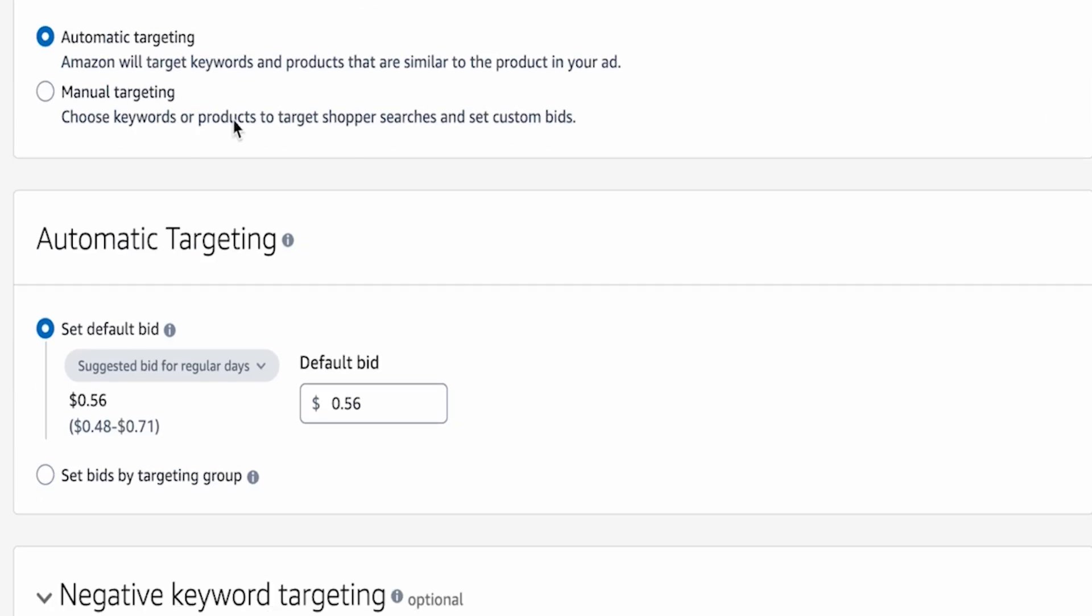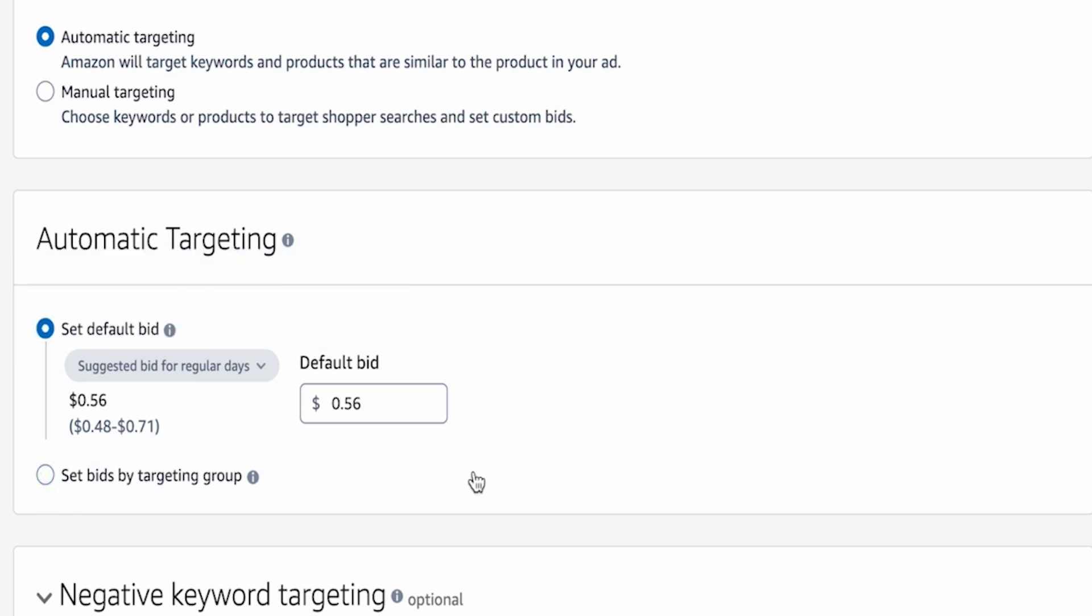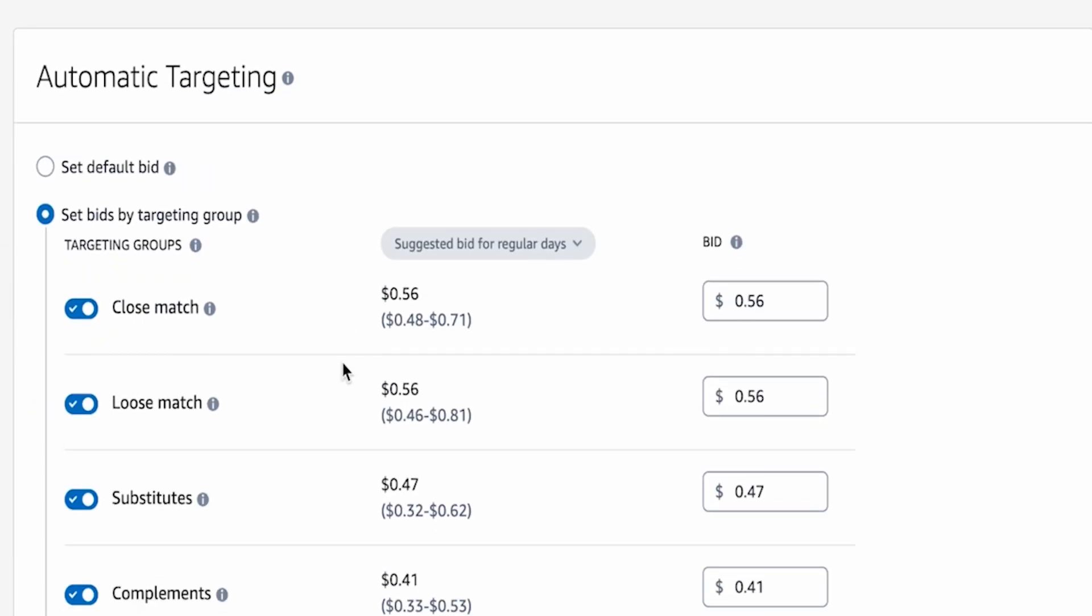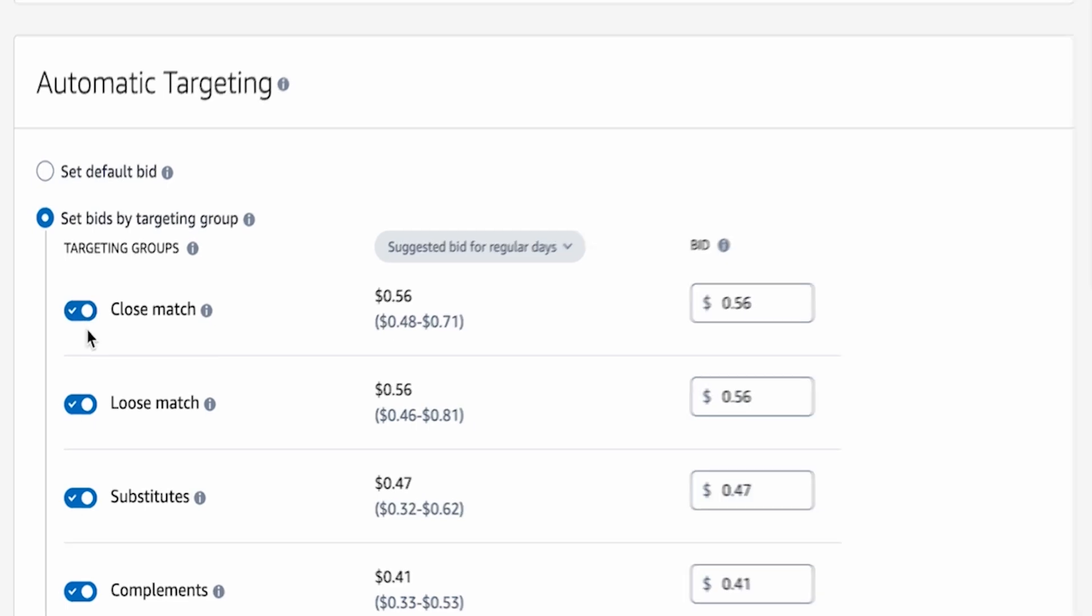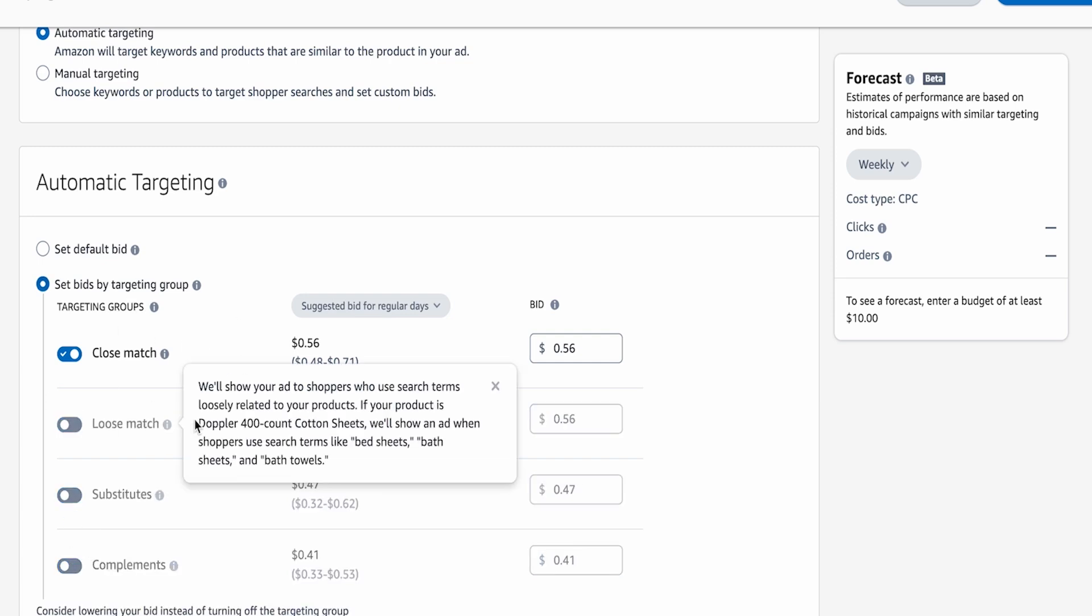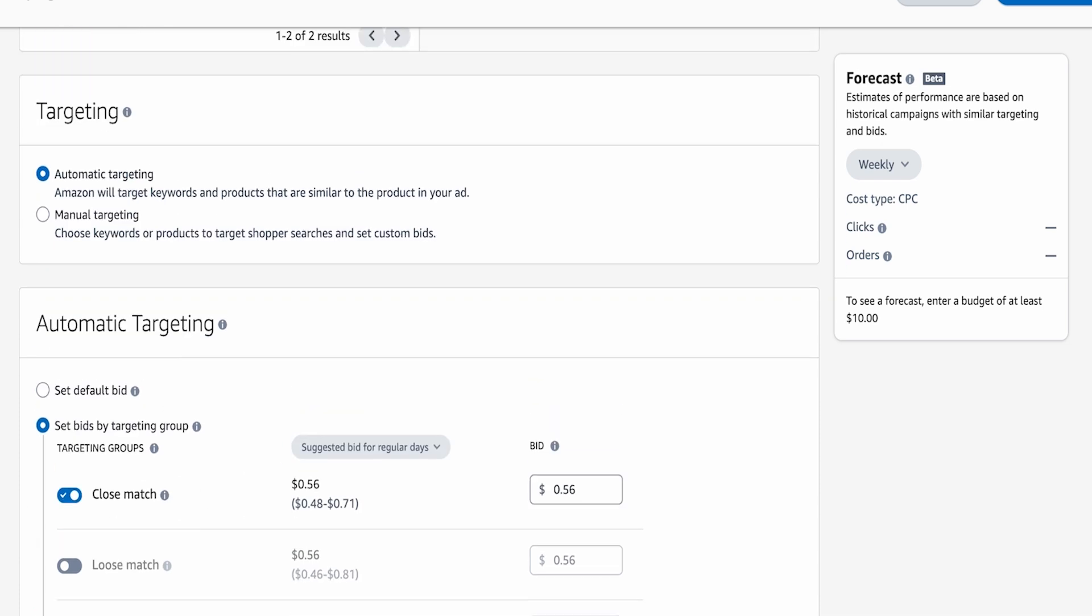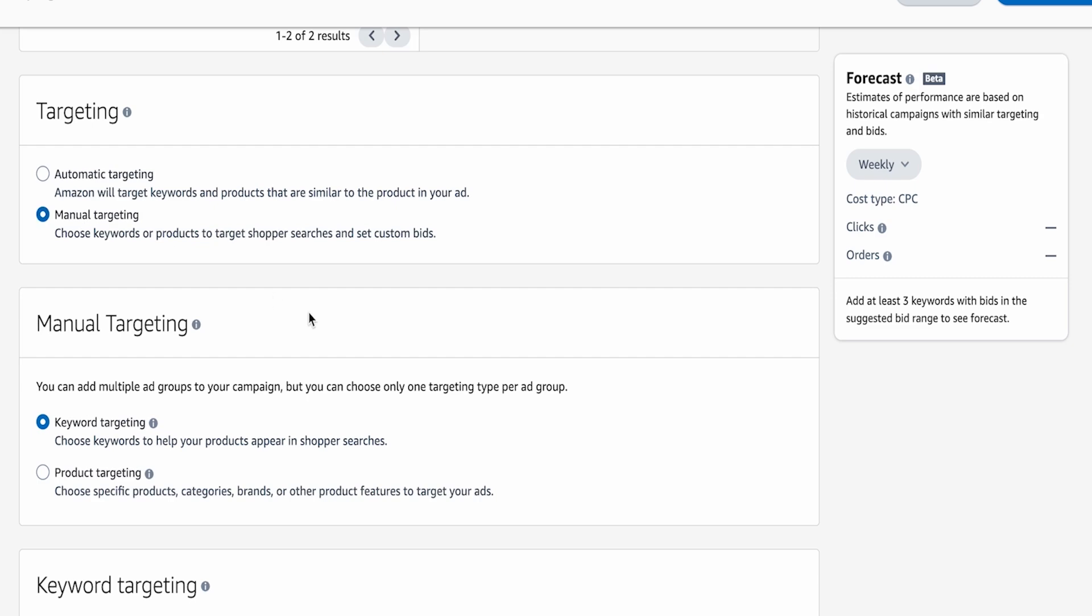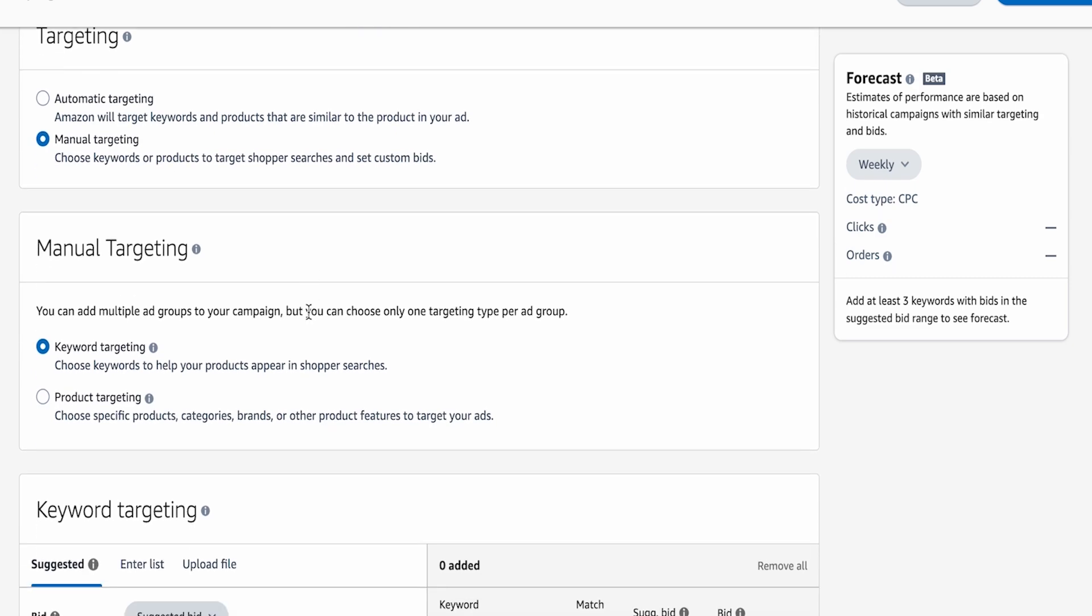So as you can see, when you set up automatic targeting, you'll see that it automatically goes to set default bid. And what I want everybody to do when setting up auto campaigns is actually selecting this one here. Now, the difference, as you can see here, is you can actually have all four of these match types at once. Now, the key when running auto campaigns is actually having one separate campaign for each of these match types. So I would go and launch one for close, I would launch one for loose, one for substitutes and one for complements. But for the sake of the example, we're going to go ahead and actually run a manual targeting campaign and specifically an exact match.